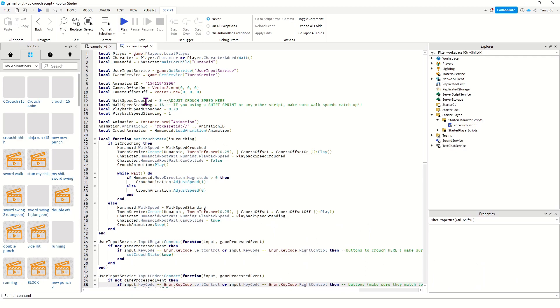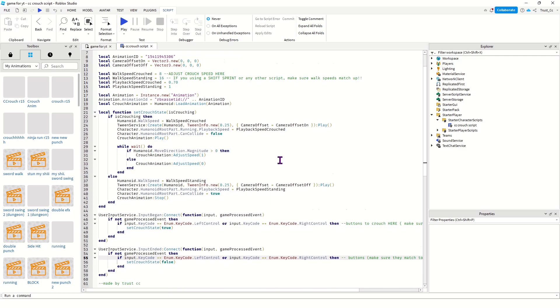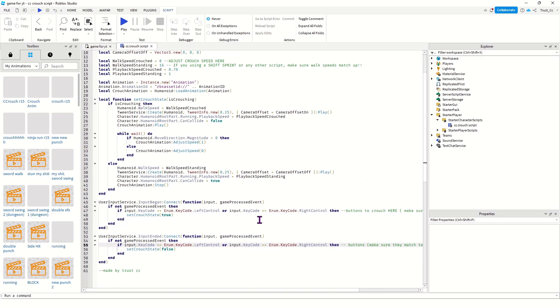Here is where you can change the speed of your crouch and here's the regular walking speed.